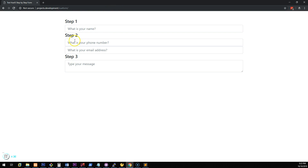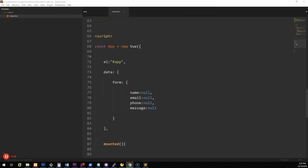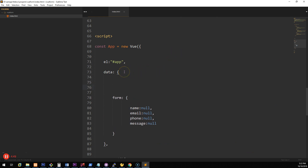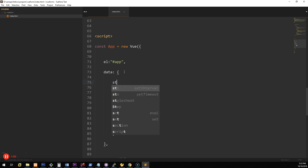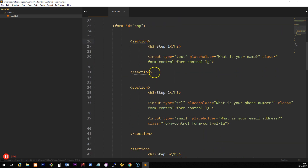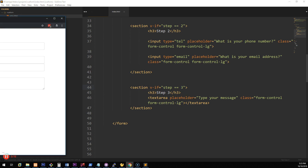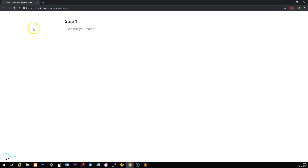Now we want to separate the steps so only step 1 shows at the start, then clicking Next goes to step 2, then step 3. We need to tell Vue how many steps there are, so in the data object we add: totalSteps: 3 and step: 1. Then on each section we add v-if directives: v-if="step === 1" for the first, v-if="step === 2" for the second, and v-if="step === 3" for the third. After refreshing, only step 1 shows.